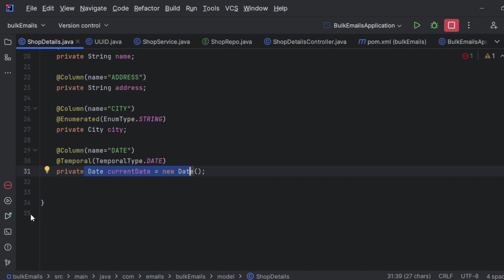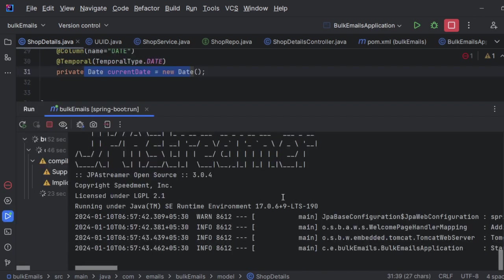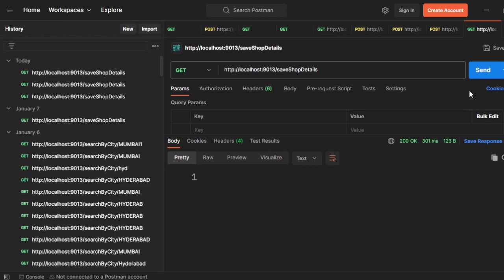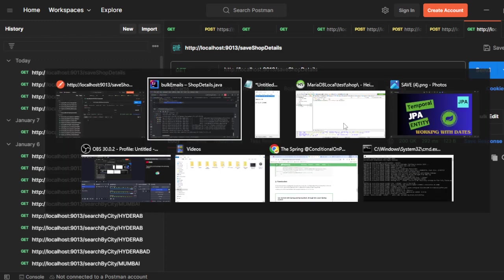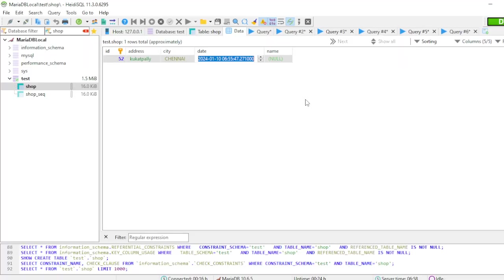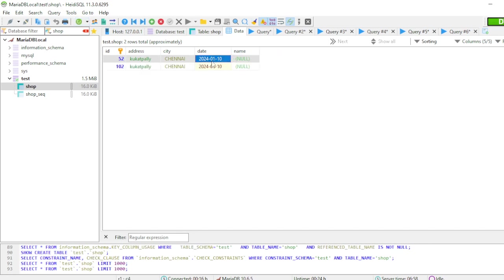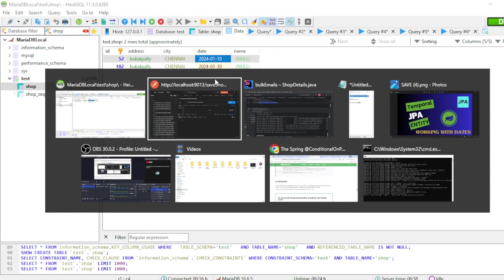Now you could see mine is up and running. Let me send the request. Now request went successfully. Refresh this. Now you could see we got the proper date.